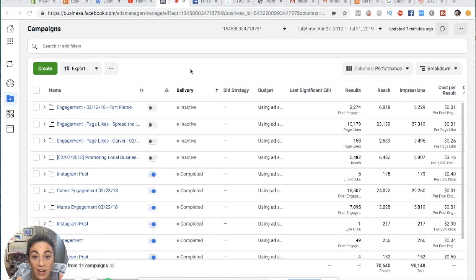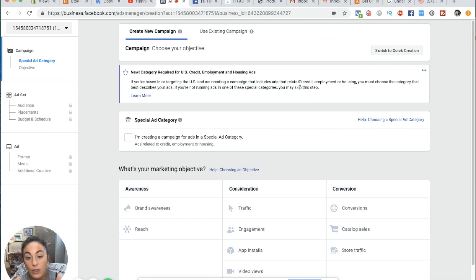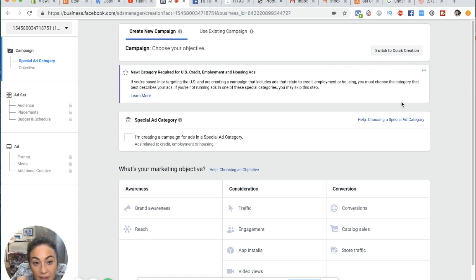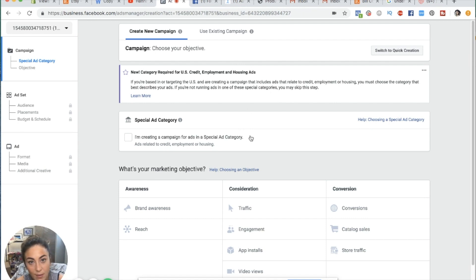Here's the newest version of the Facebook ads manager — this is what it looks like right now. The first thing you're going to want to do to build a Facebook campaign is come over to this corner and press Create. As we talked about, the first thing it's going to ask you to do is define your objective. Facebook has constant updates and little prompts — in this case it's asking about special categories related to credit, employment, or housing. My ads don't have anything to do with this, so just ignore those if they don't apply to you.